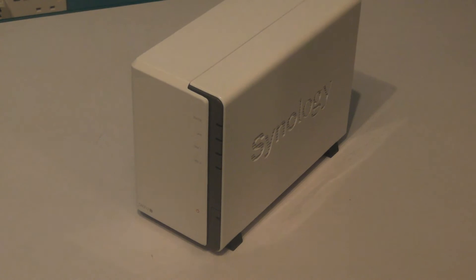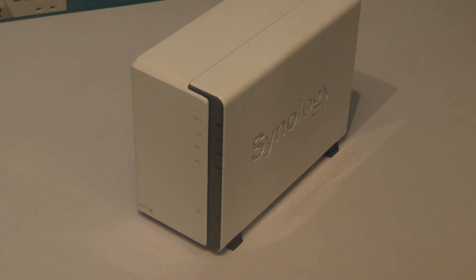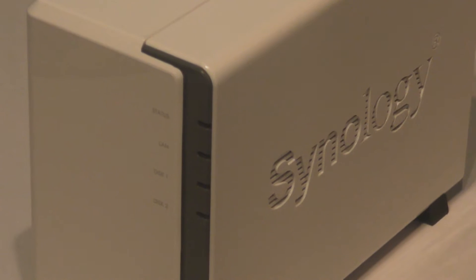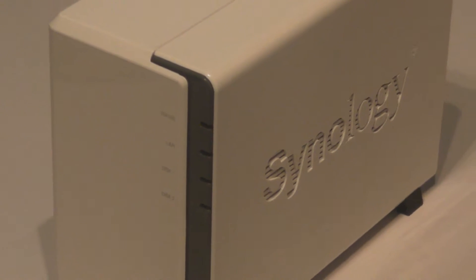Hi, it's Adam here from Ads Productions with a review of the Synology DS212J NAS Drive. On the front of the device we've got various indicators.